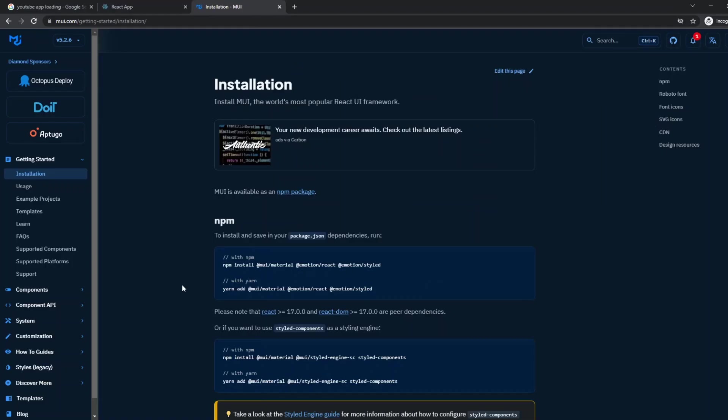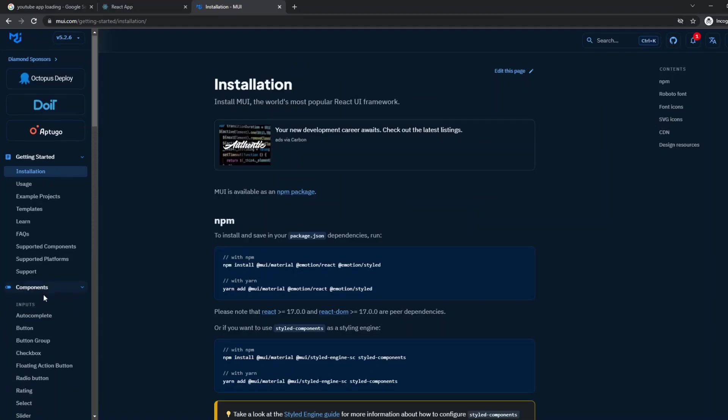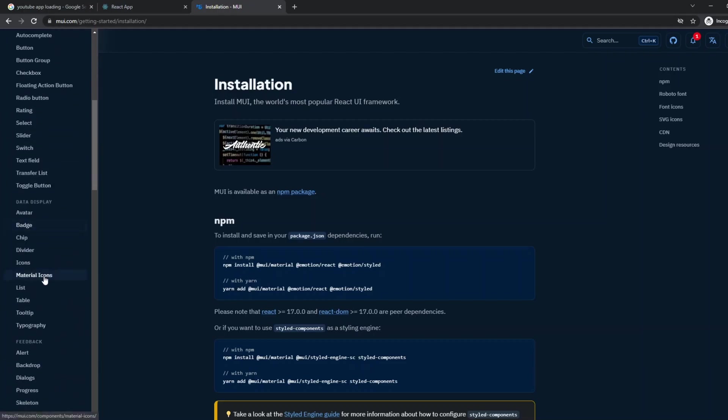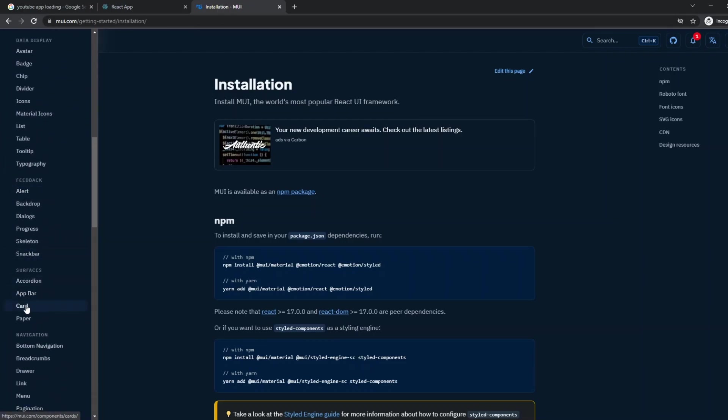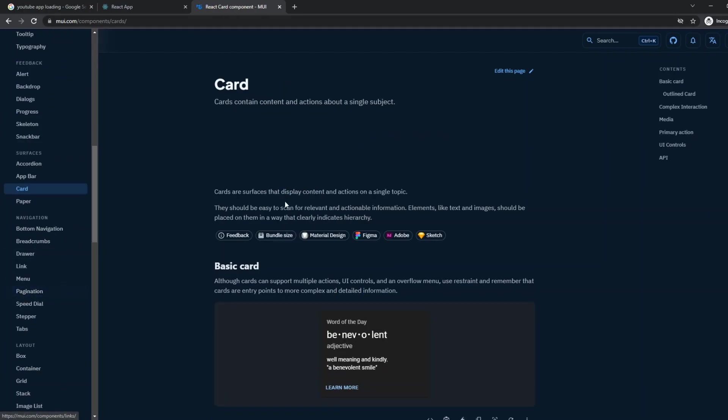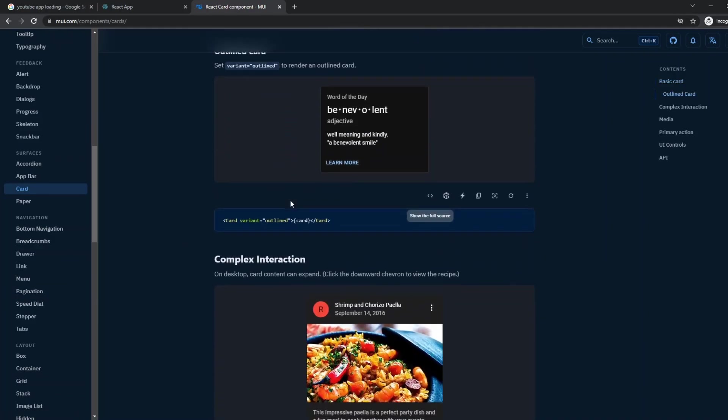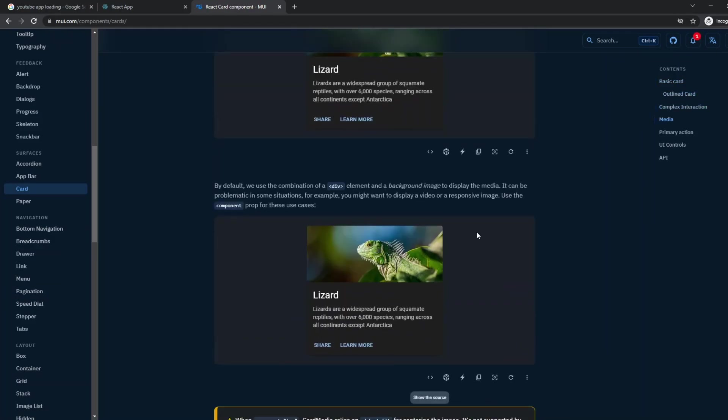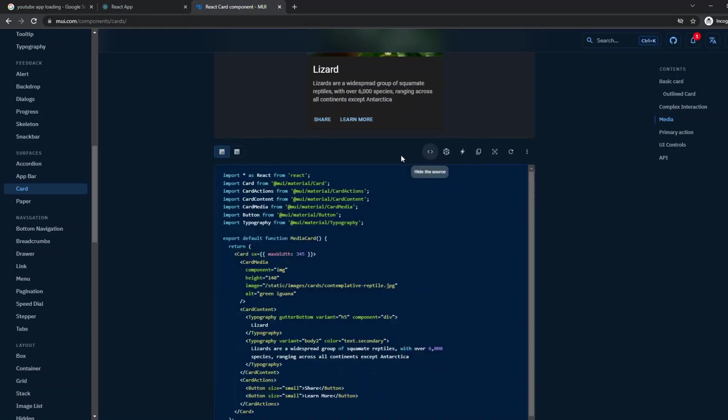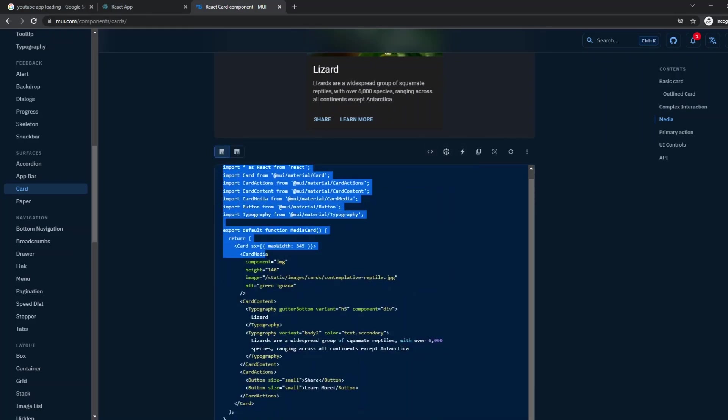Now that that's installed, I'm going to go into components and find card under surfaces. I'm going to copy a basic card—I'll get this media one right here—and I'm just going to copy all of this since we're going to use all of it.